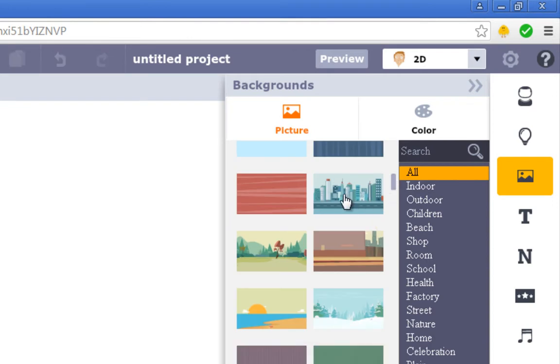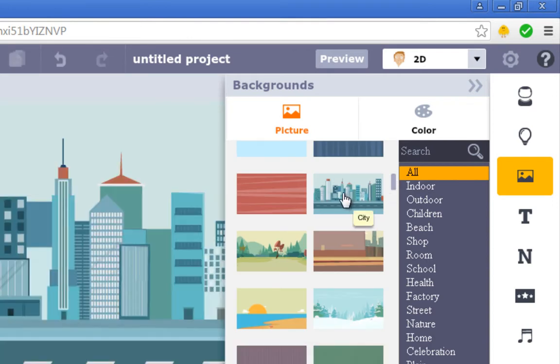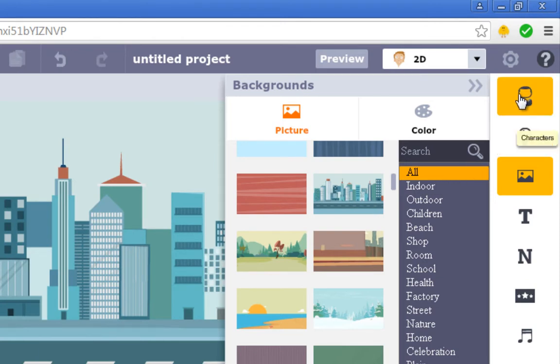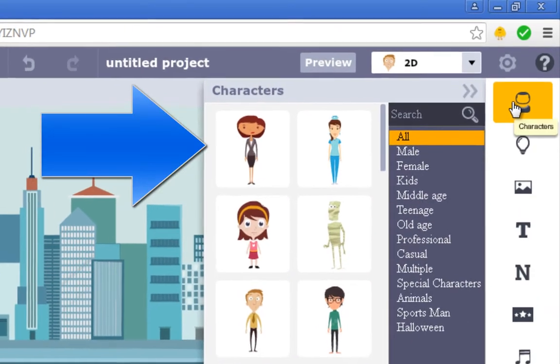The next thing we need for this project is a character. Click on the character icon and then click on the lady — the first lady right here.